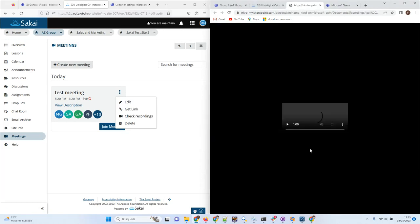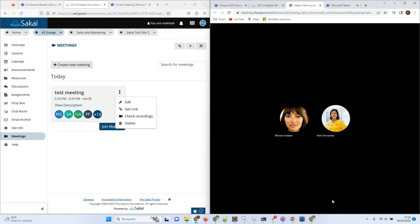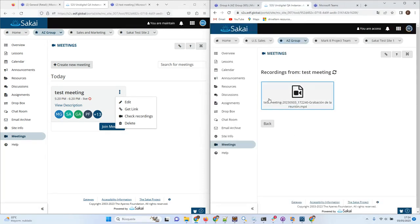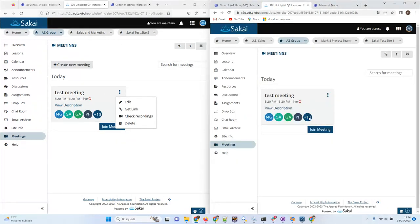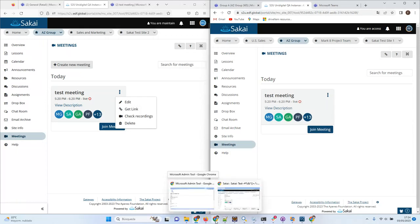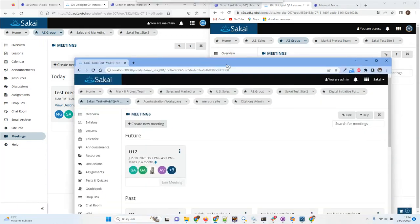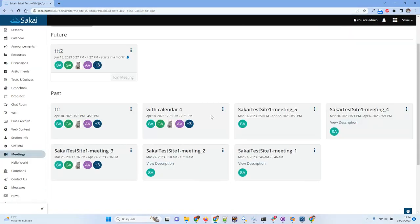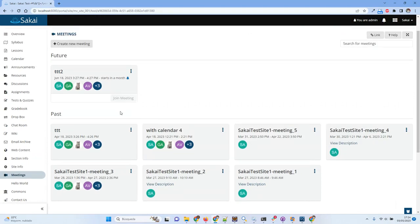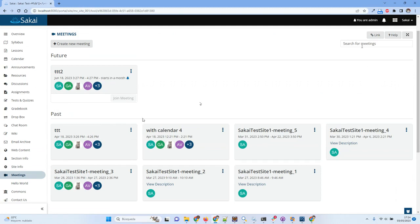On a server with more meetings, they are grouped according to time — past meetings are not joinable and future meetings will be joinable. The tool supports multiple meetings for the same site organized by time.